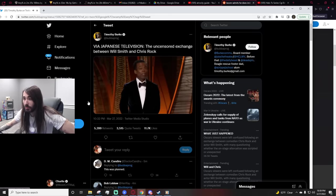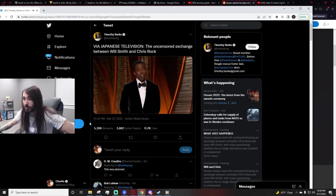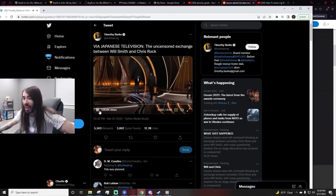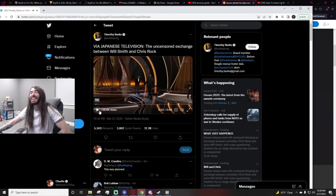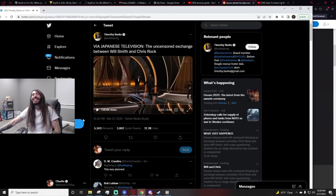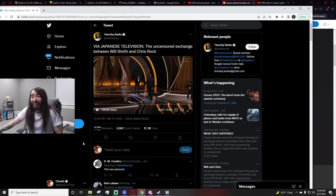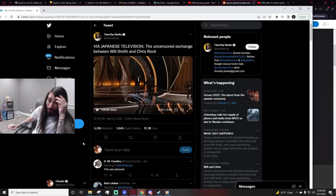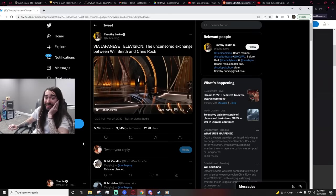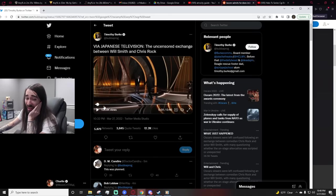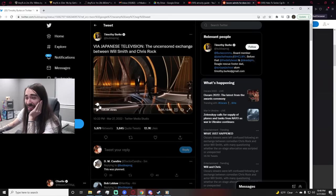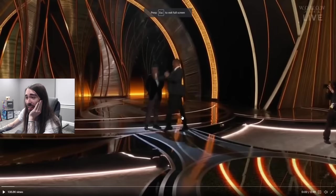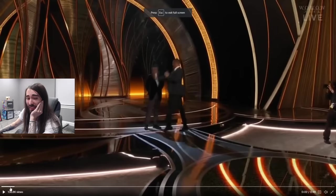So we are here to give an Oscar out, to give a documentary out. Wow. Was that a bit? That doesn't look like a bit. I don't know, man. I've seen a lot of slaps. That doesn't look fake.